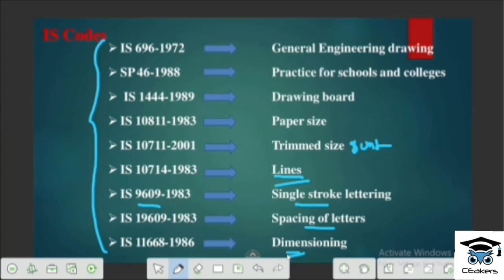In this video we learned how to use the IS codes. Now we will talk about useful information. Everyone should prepare for this video. In the next class, we will be reviewing the topics. Thank you.